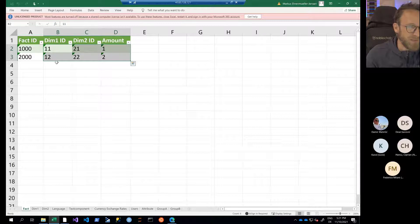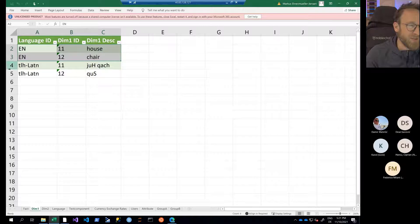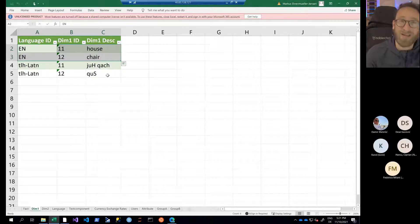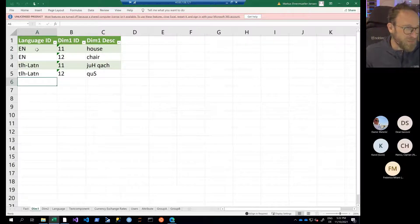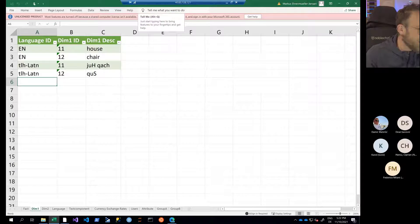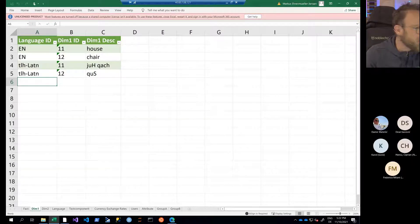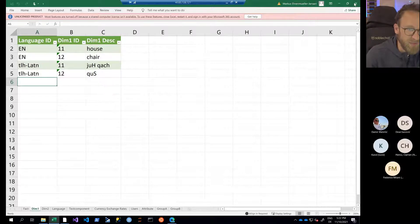Looking at the dimension, we see dimension IDs 11, 12, 21, and 22. Dimension one is 11 and 12. In the English version, 11 and 12 mean house and chair — that's what we just saw in the report. If somebody changed to Klingon, it would be whatever that means. For some reason on my virtual machine the Excel license ran out, so I have to open this on my local machine where my license works.